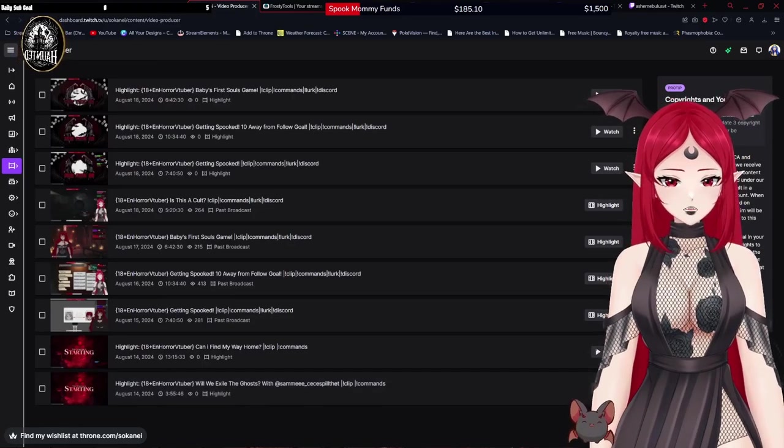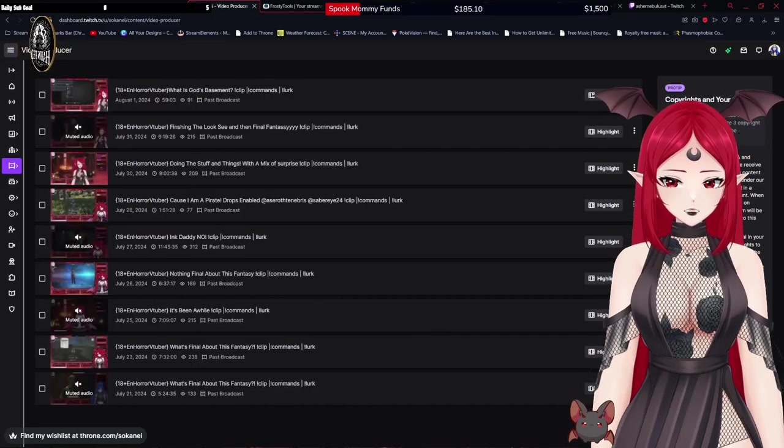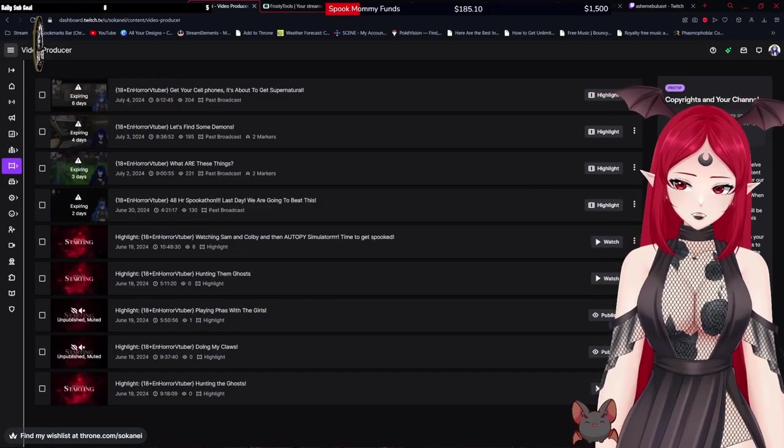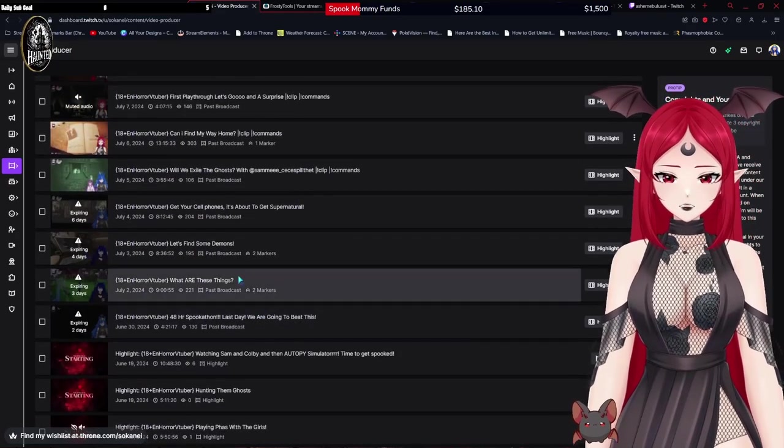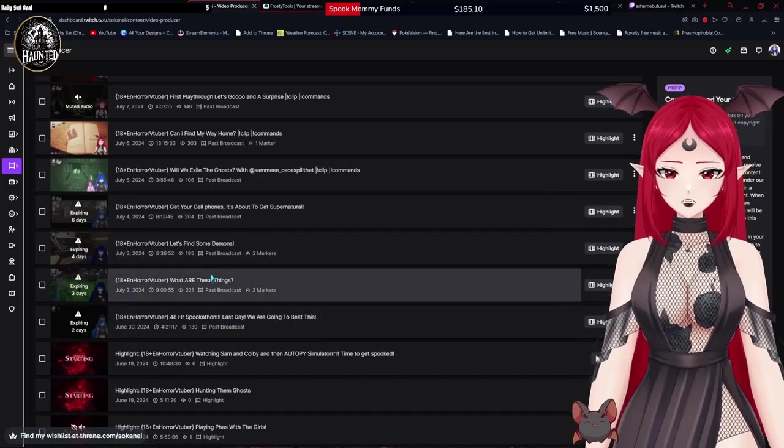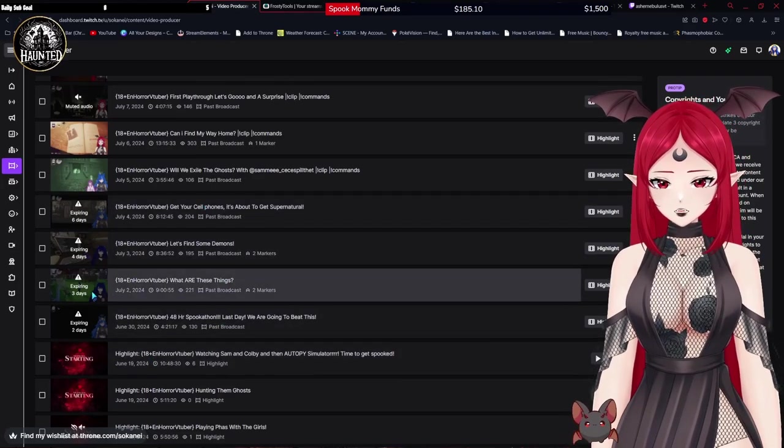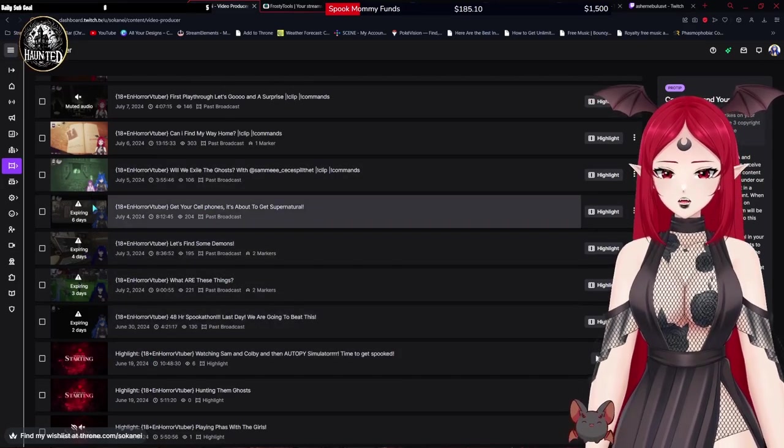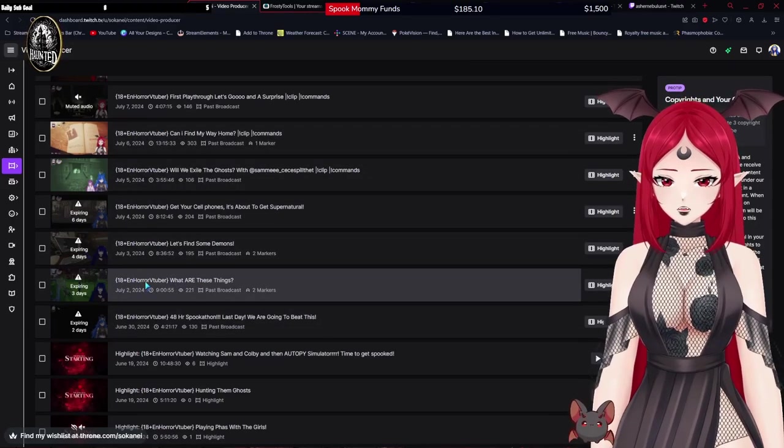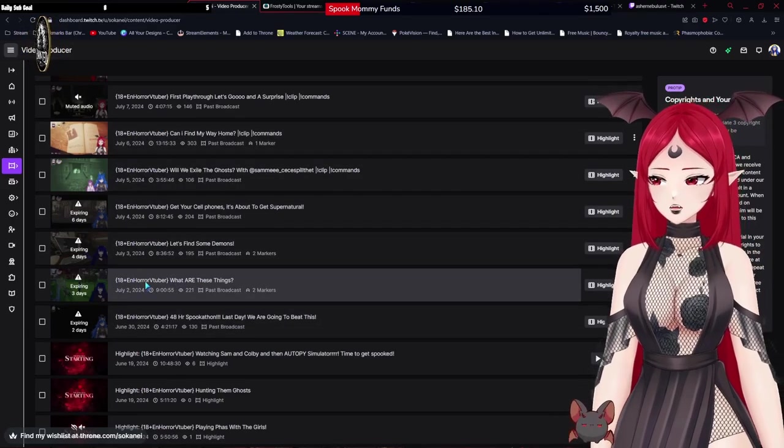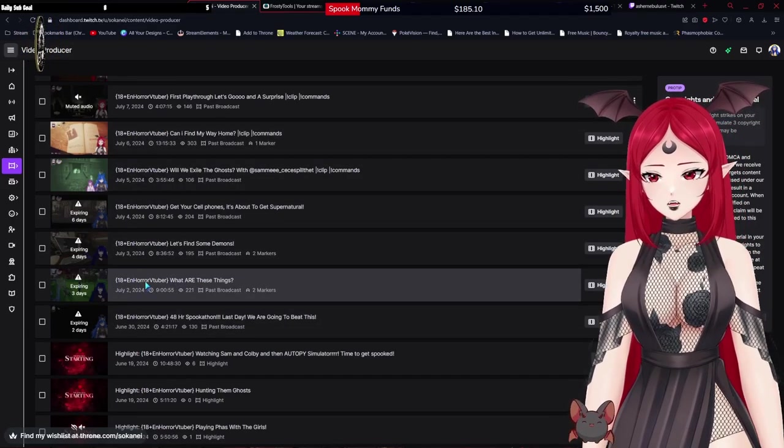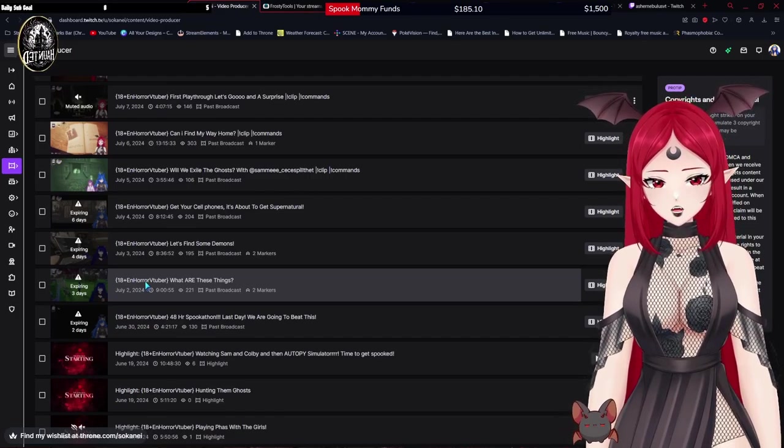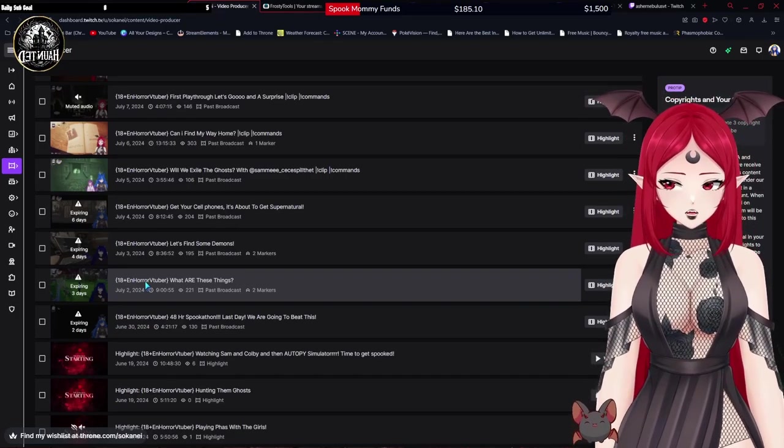To do this, basically, you're going to want to go find... like these ones, I've already done them, but these ones say that they're expiring in two days, in three days, whatever. So if you see any of these in your video producer, this is something that you'd want to do to mitigate your VODs being gone forever.